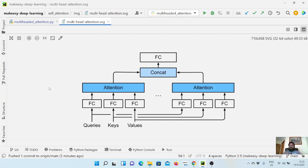In the case of images, we could think of something like one head being able to capture the background, another head the actual object, and then another head capturing the edges and so on. So the main idea behind having multi-head is that we should be able to model multiple features separately in multiple heads.